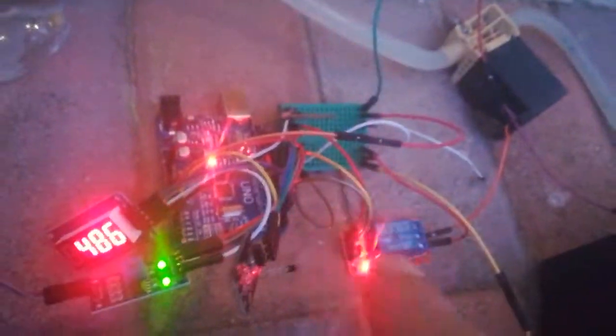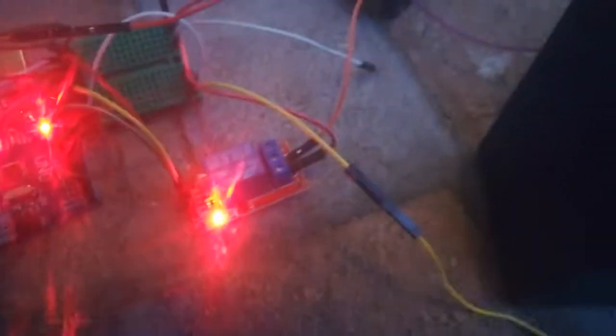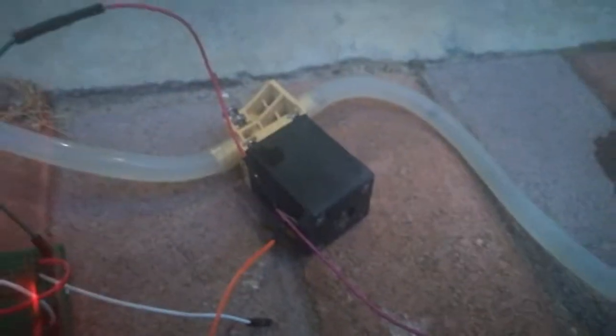The Arduino is programmed so that whenever this reaches below 500, it should turn the relay on, which effectively turns the valve on or opens the valve and lets the water through from this side to that side.